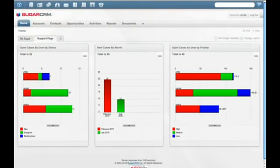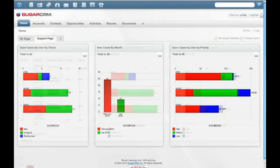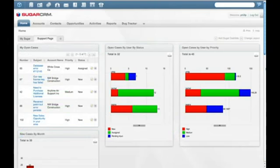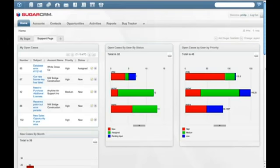With Sugar Case Reports, managers gain a better view into the satisfaction of customers and the performance of the support organization. Sugar Support helps companies drive satisfaction by offering an easy-to-use, flexible tool to support customers.